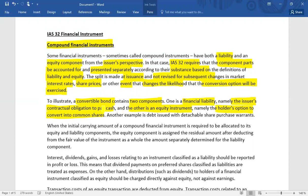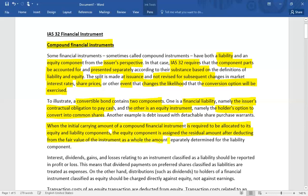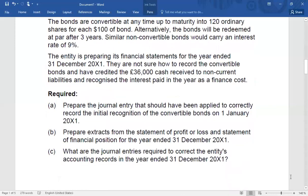For split accounting, we first identify the liability component. When the initial carrying amount of a compound financial instrument is allocated to its equity and liability components, the equity component is assigned the residual amount after deducting from the fair value of the instrument as a whole the amount separately determined for the liability component.